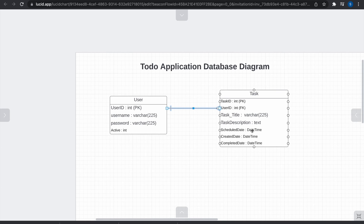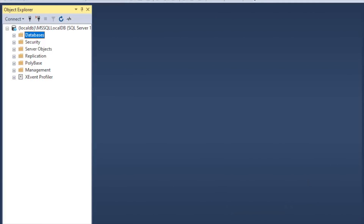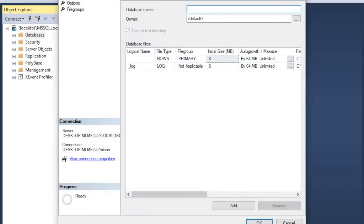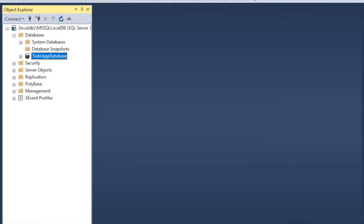Now let's move on to the next phase where I'll open Microsoft SQL Server Management Studio and create the database for our to-do list application. To create our database, we click on the Databases folder, right-click on it, and select New Database. We'll name it 'to-do app database' and click OK to save it. Our database has now been created.